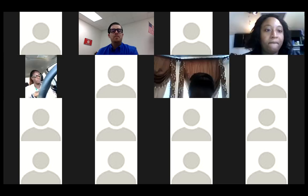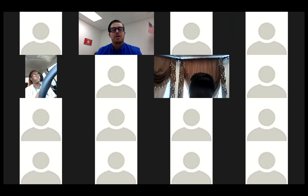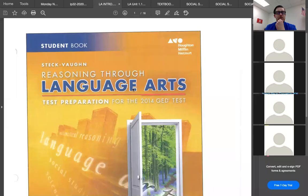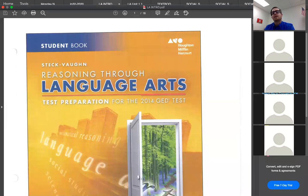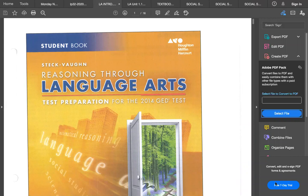Welcome, my digital people. Some of you are here now and some will watch in the future. I'm going to give you some more tools today — let me make you smaller and show you what we have.